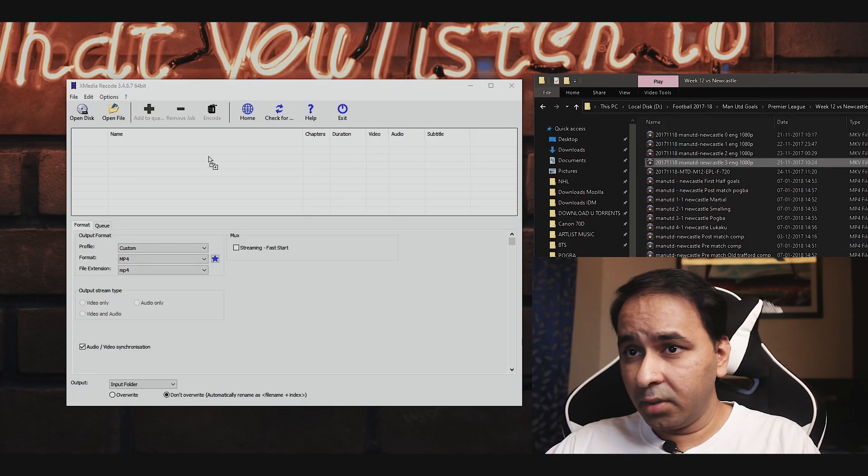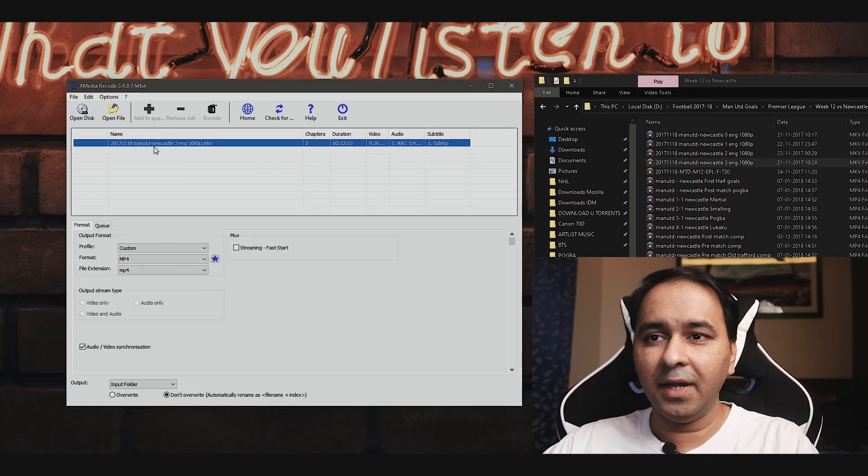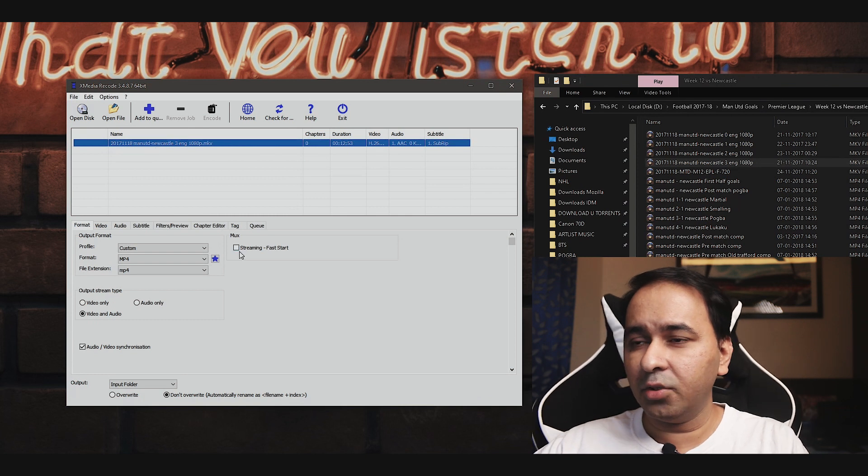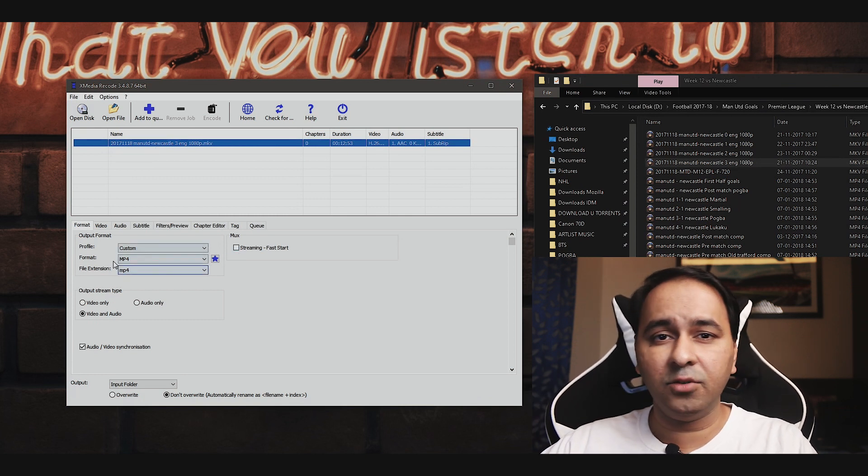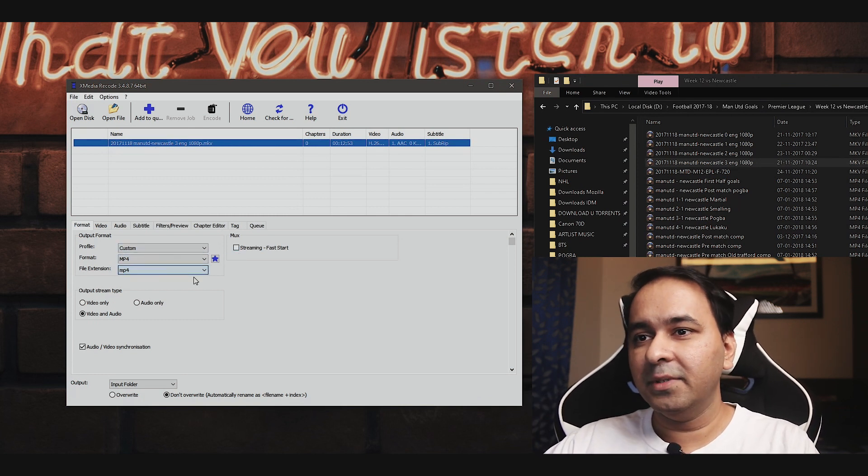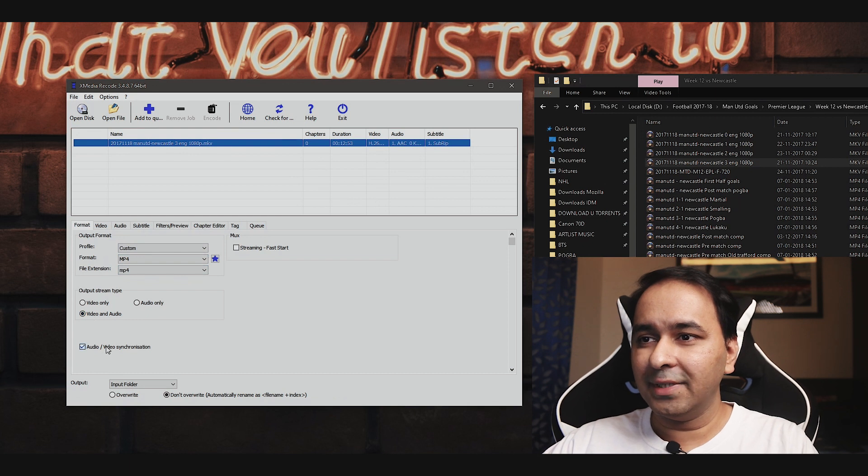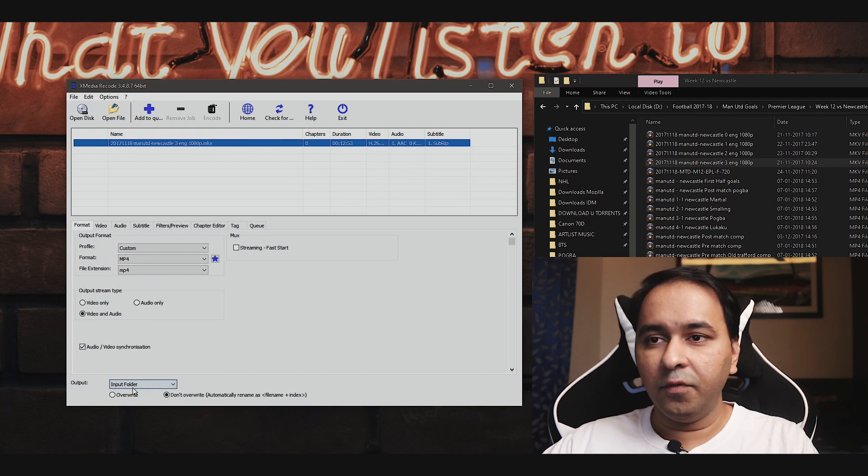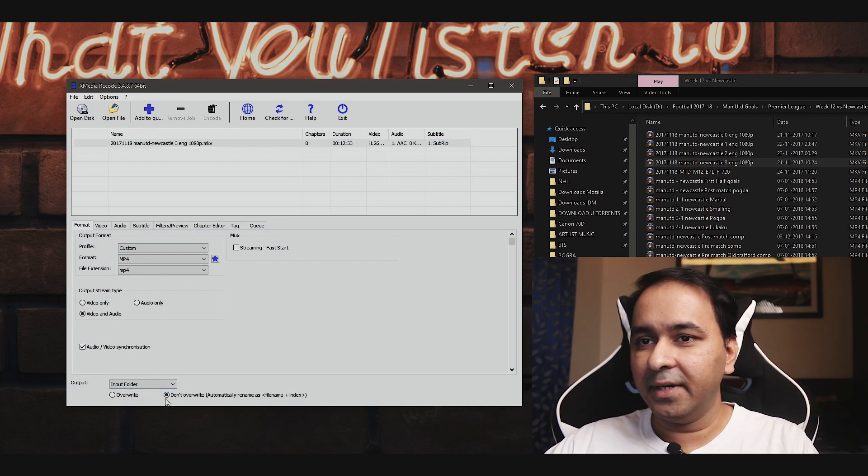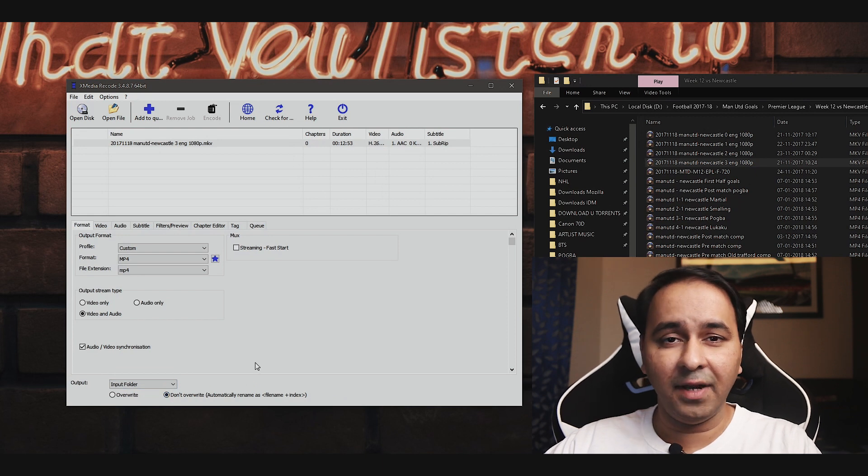The way it works is you drag the desired file into the software, click on the file to load up all the options. From there, make sure that the format is set to MP4, output stream is set to video and audio, audio video sync is ticked. Choose the folder where you want the output to be saved. As you can see, I've just saved it in the same folder that I dragged the original file from.